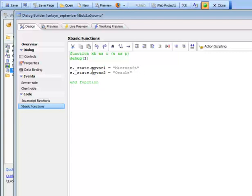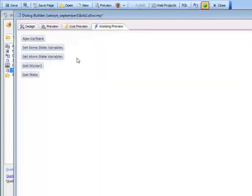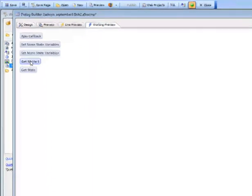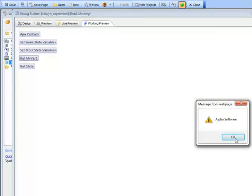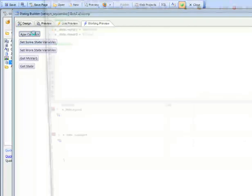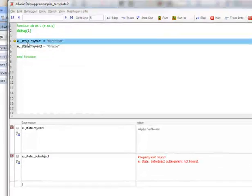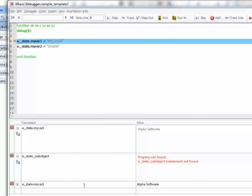It's also going to create another state variable called myval2 and set that value to 'oracle'. Going to working preview now, we read the value of myval1 — it says 'alpha software'. Now we do an AJAX callback, executing XBasic on the server side. Looking at myval1, its current value is 'alpha software', and we're going to set it to 'Microsoft'.